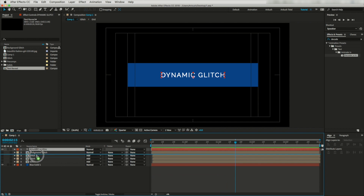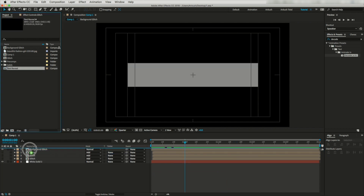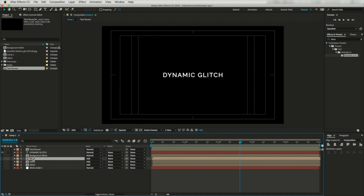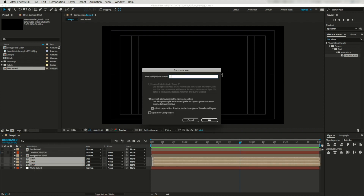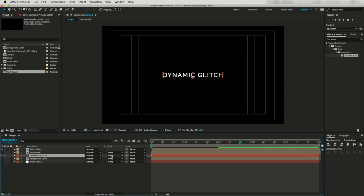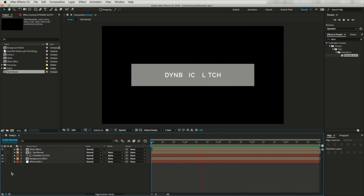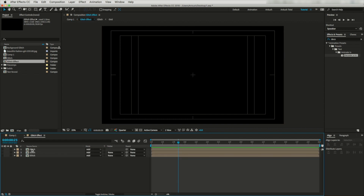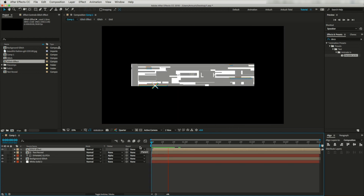I will drag this text layer below background glitch. Now let's drag and drop the text reveal composition into our timeline. Select all these glitch layers and pre-compose them — I'll call it 'glitch effect'. Place this glitch effect layer on top of the other layers. For the text layer, change the track matte to Alpha Matte and activate background glitch. Let's run a RAM preview — it will look like this. Now we are almost done. I'll fine-tune all these layers. Let's go to glitch effect and activate all these glitch layers.